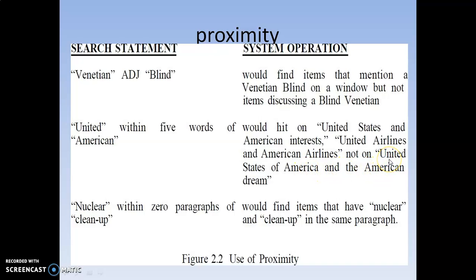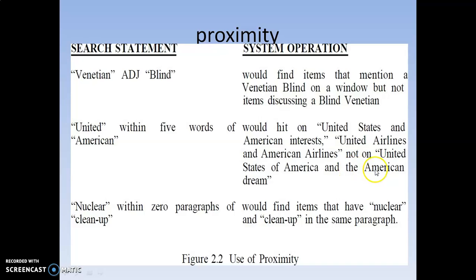In the top examples, United and American occur within 4 words, so both are allowed. But 'United States of America and the American dream' has 7 words between United and American — exceeding the 5-word limit — so it is not allowed. The first two examples are allowed; the last example is not. This is how proximity searching works to identify similar or nearby terms.